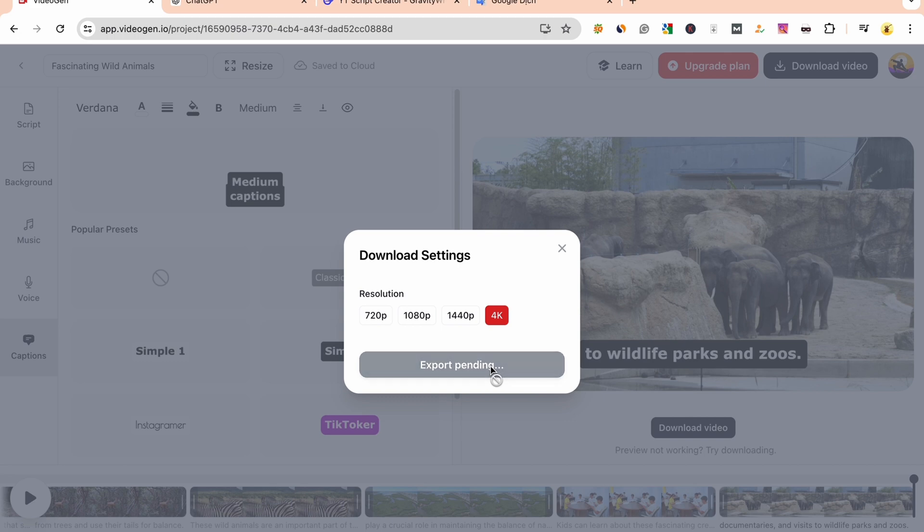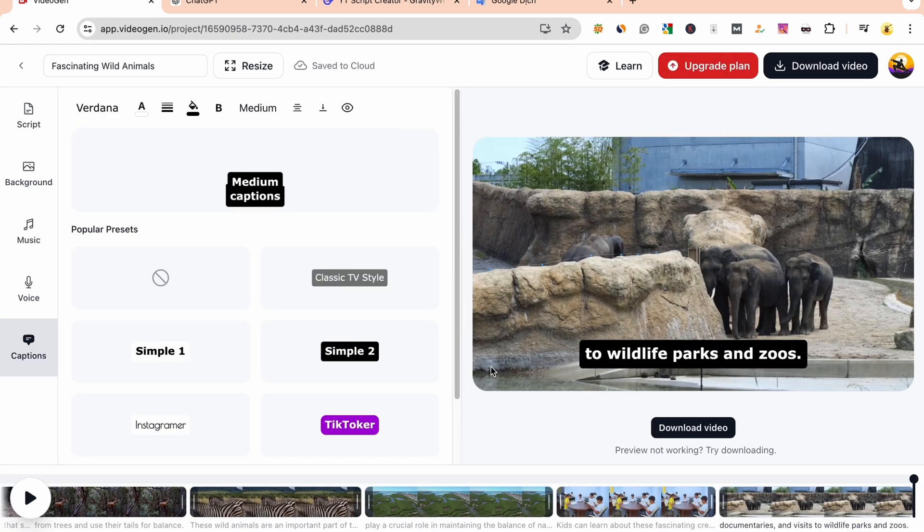Now let's watch the final result together. Enjoy, and don't forget to like and subscribe to the channel.